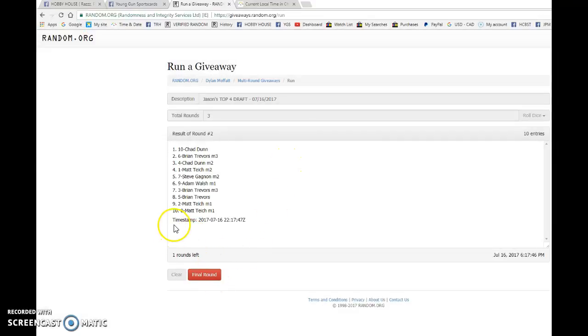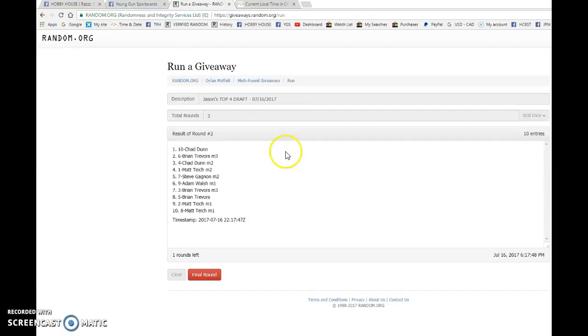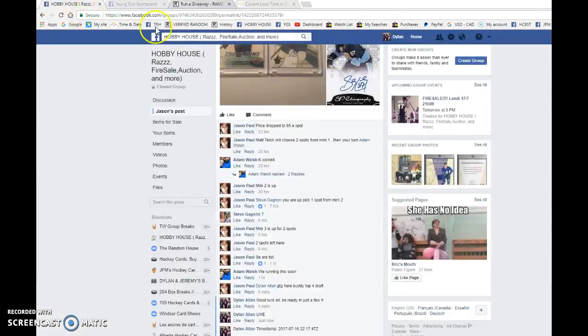Brian after one and Chad after two. Timestamp was 22, 17, and 47.